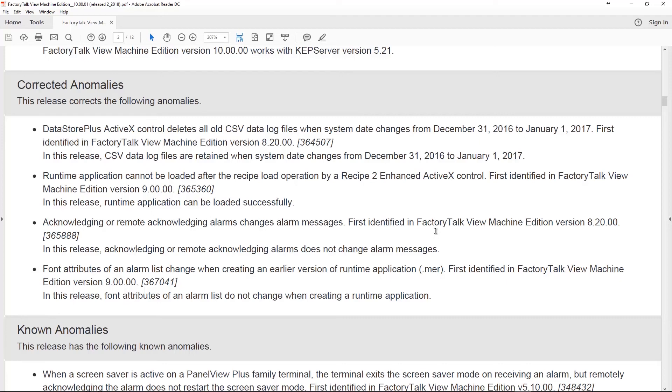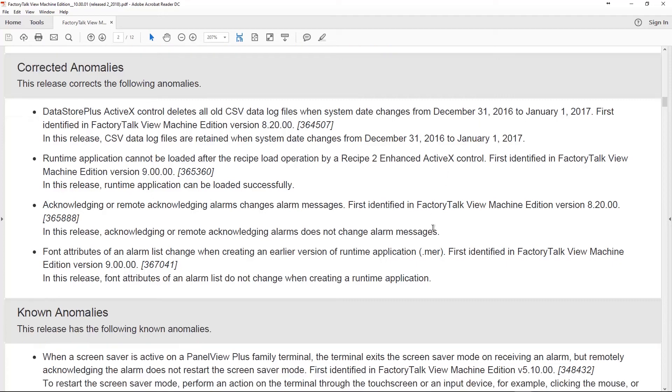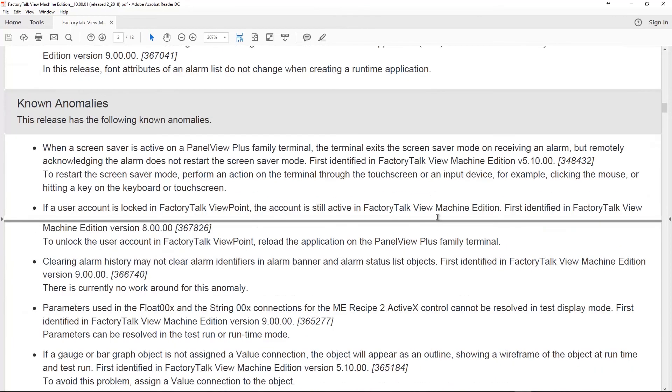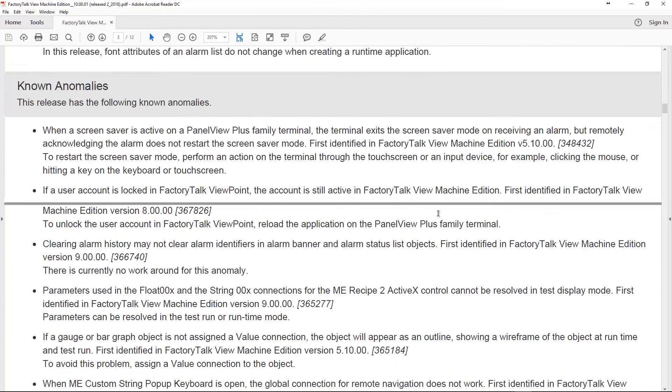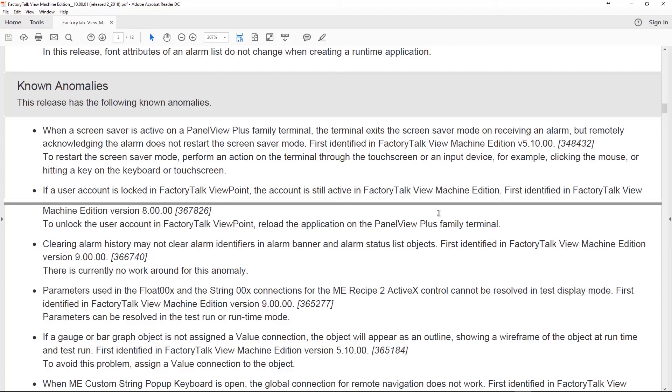Now, aside from corrected anomalies, there are also a bunch of known anomalies. And you can see this. Again, just go to ab.com. Go to Product Compatibility. Click on Versions. Type in FactoryTalk View Machine Edition. And you'll be able to download the release notes yourself and look at these. But that's it for version 10.